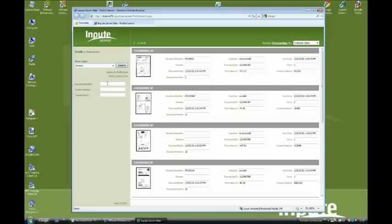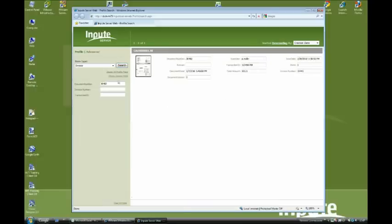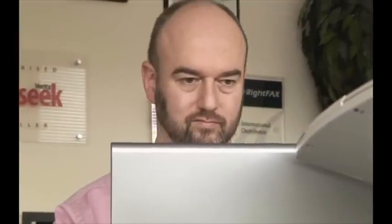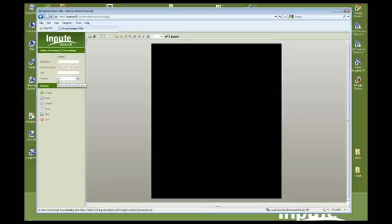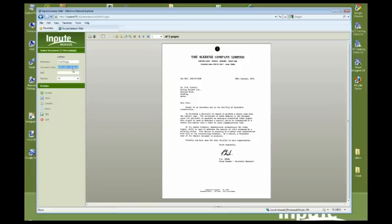In addition to capturing accounts documents, miscellaneous documents can also be captured. These are scanned in a similar process but exported to our thin client indexing application. Users can then index these documents from their desktop.